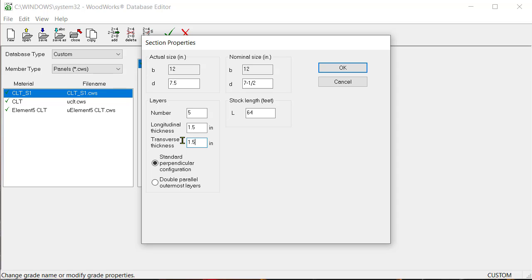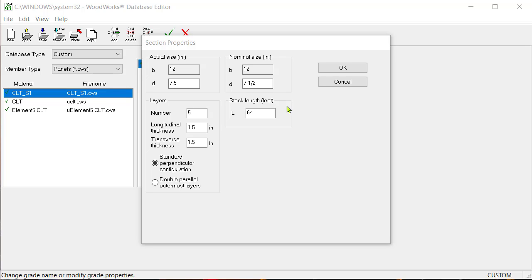Since the panel grade is a standard layout, in other words, alternating longitudinal and transverse layers, make sure the standard perpendicular configuration option is chosen. Finally, the stock length. Enter a value of 64 feet, assuming that the maximum stock length of an S1 grade CLT panel is 64 feet.